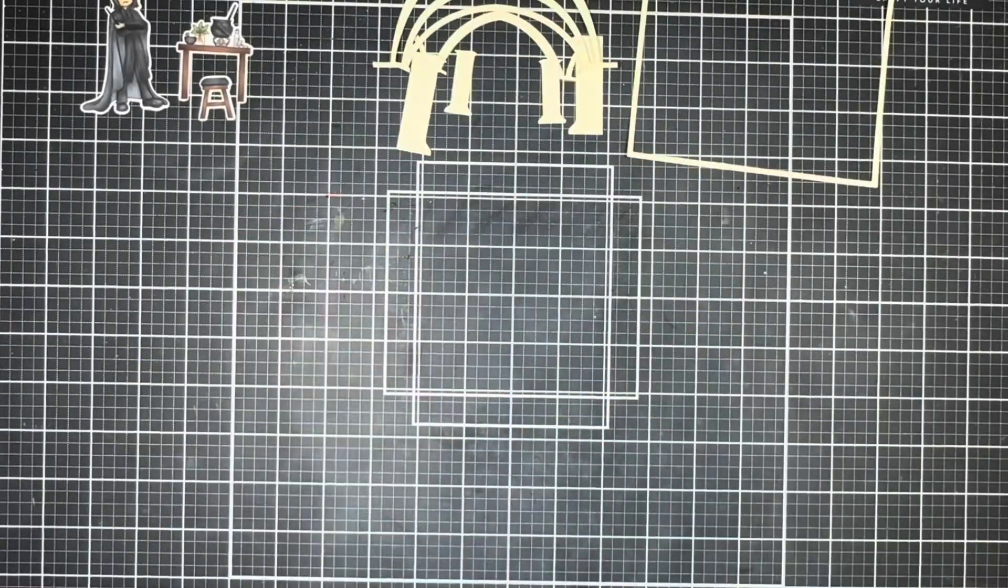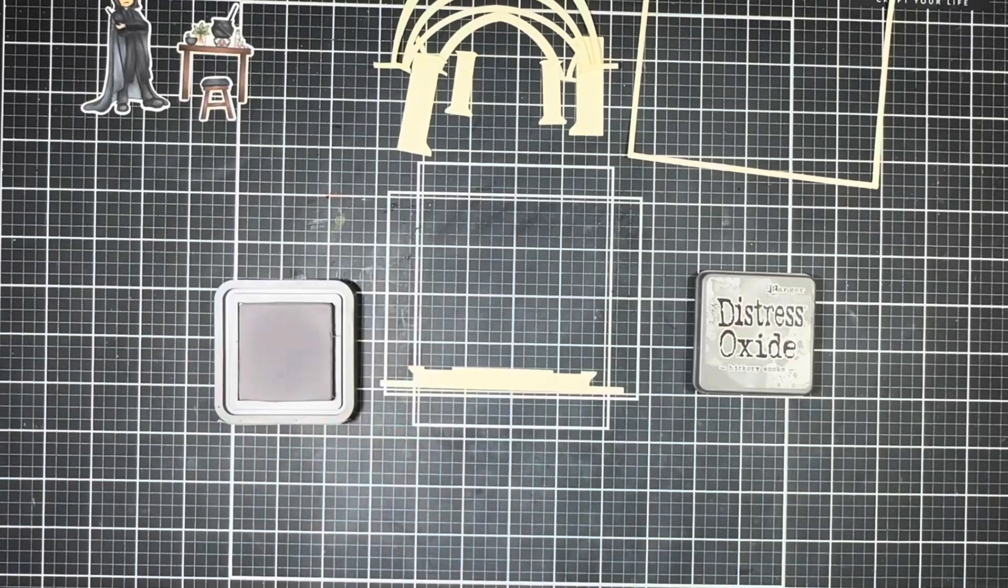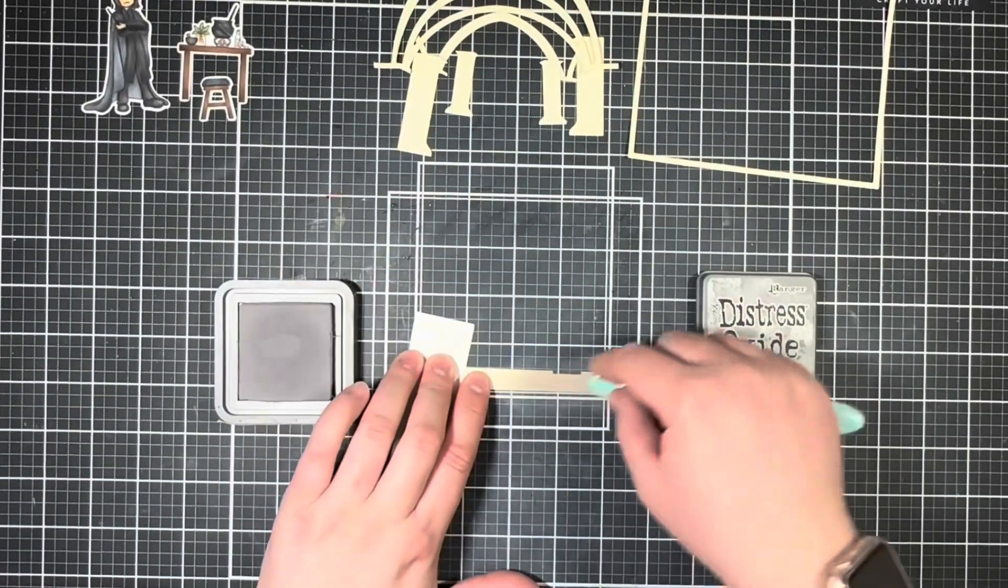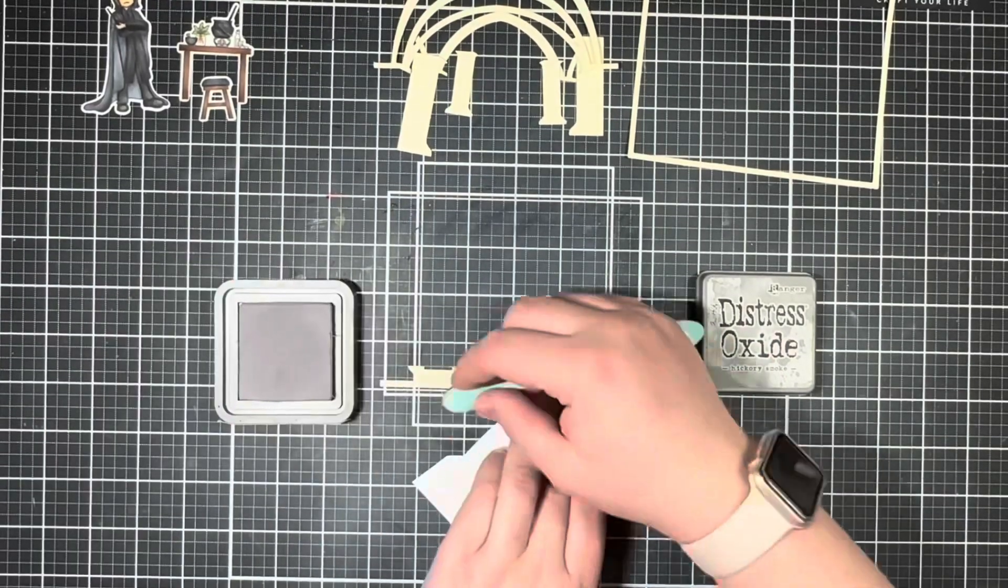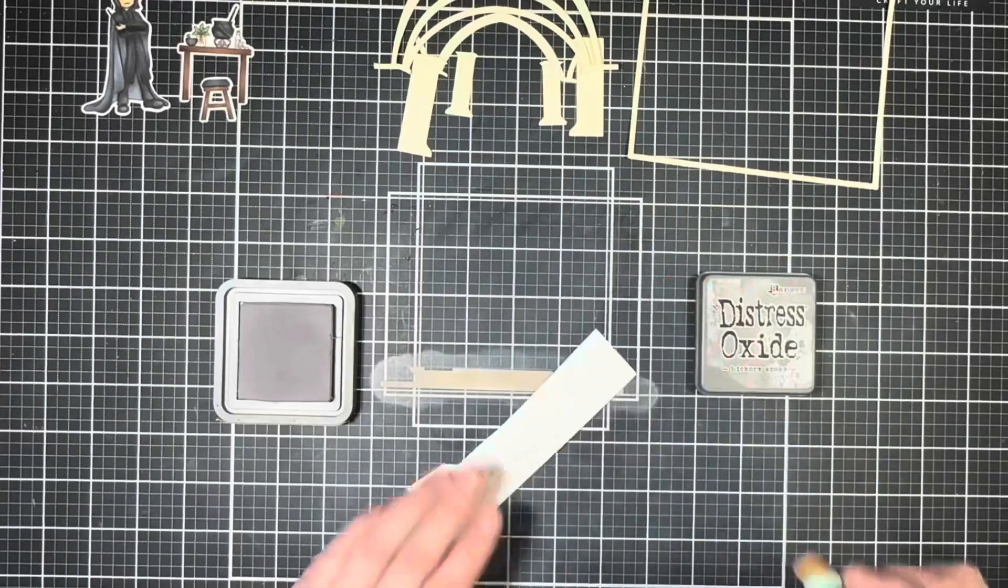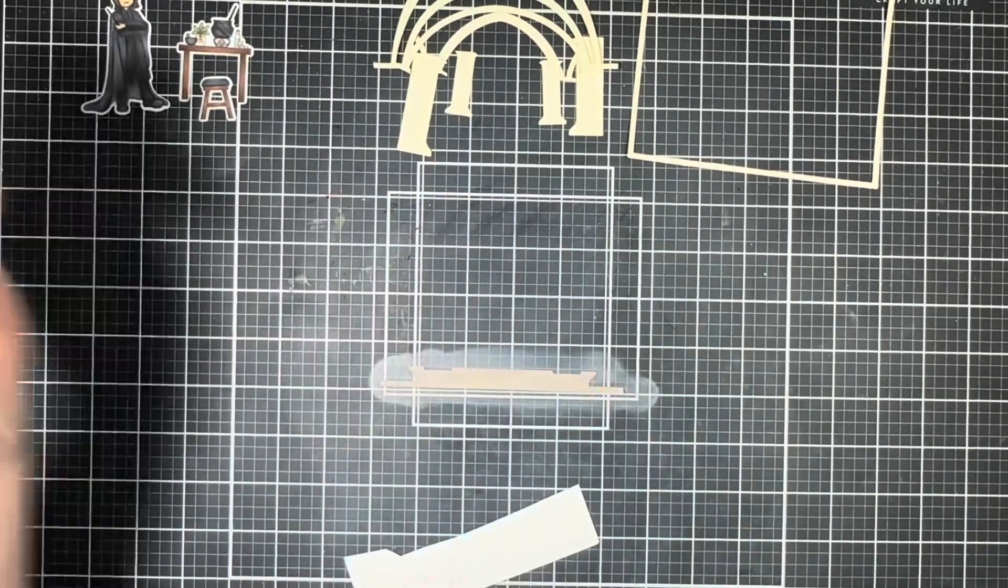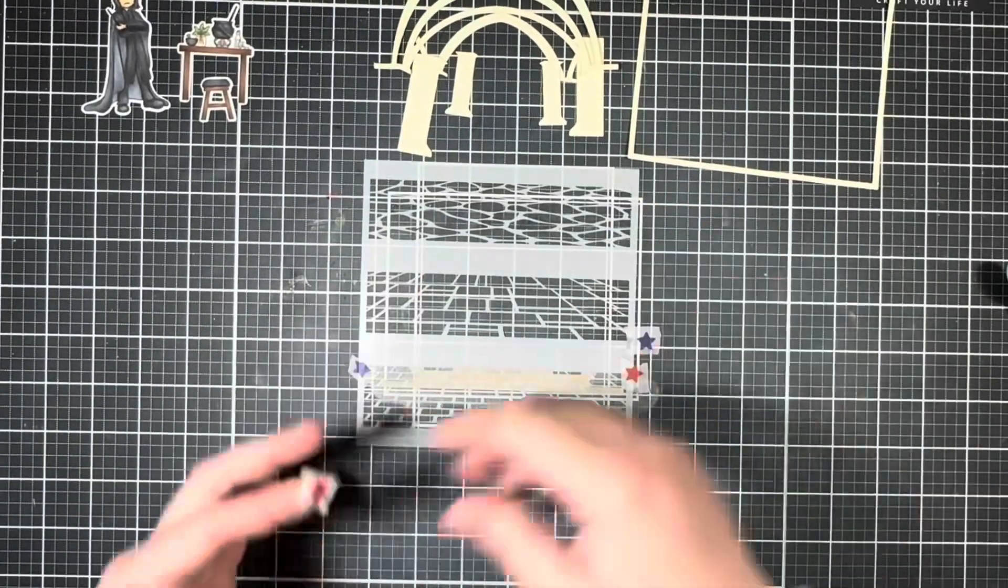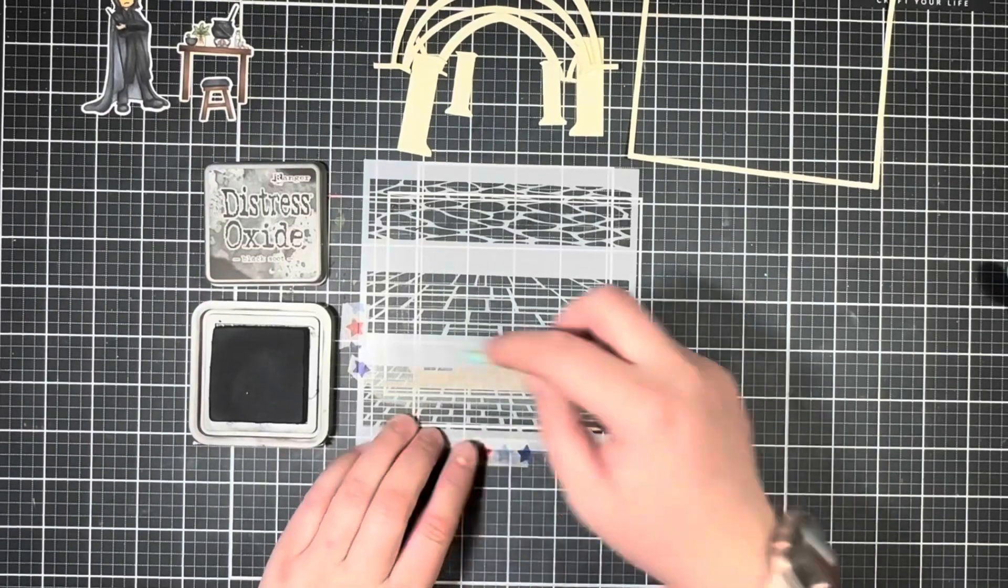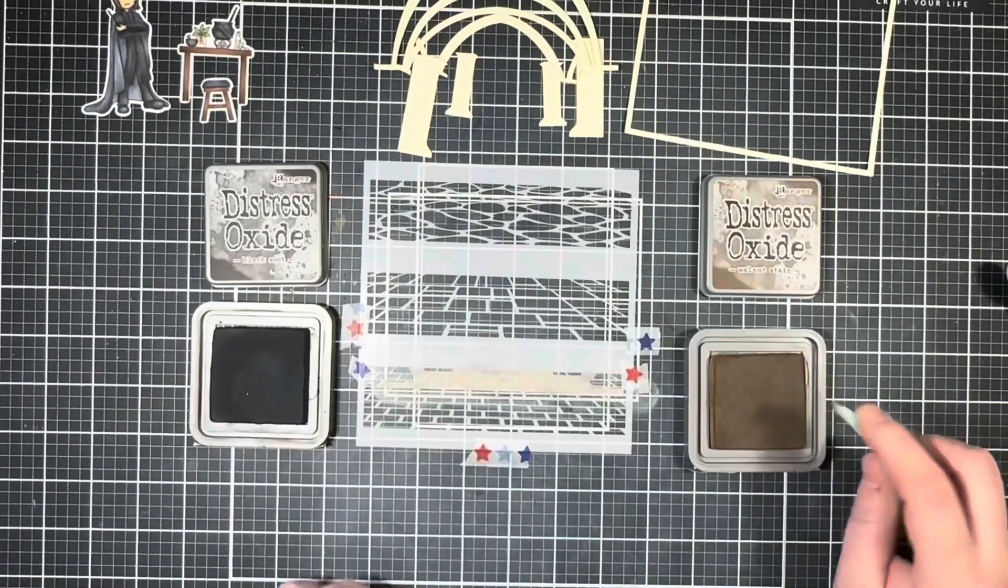I'm going to start doing some ink blending, so I'm going to use some Distress Oxide in the color Hickory Smoke just to give a base layer on this piece that's going to make up the floor. Next up I'm going to bring in the Perspective Floor stencil and I'm going to also use some Black Soot and Walnut Stain Distress Oxides to make this look like a worn tiled floor.